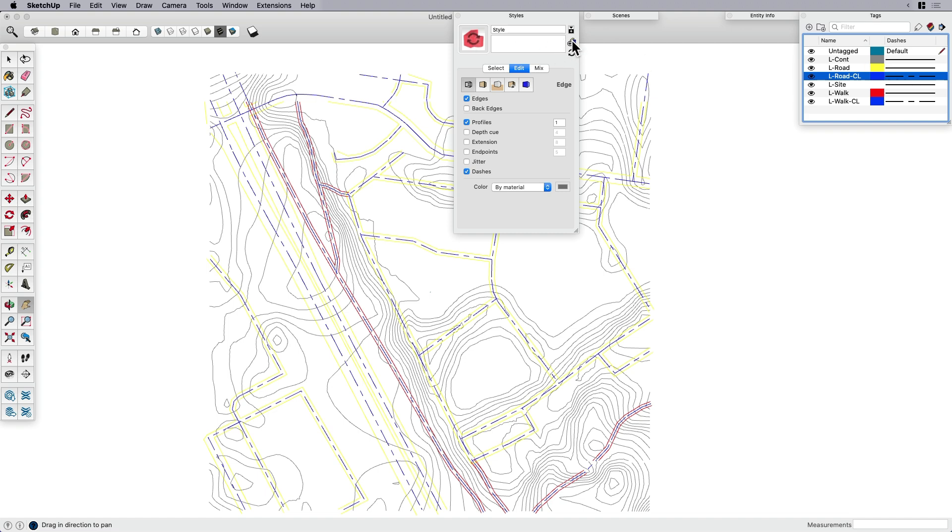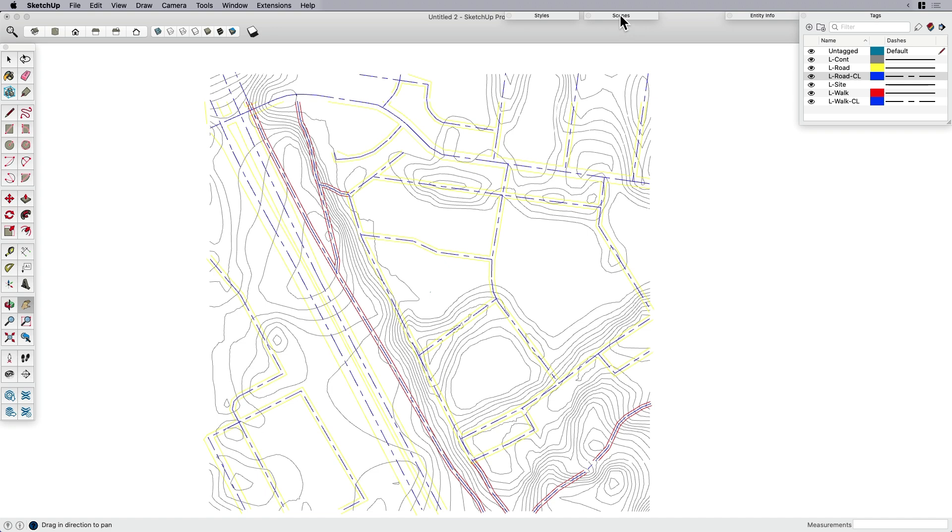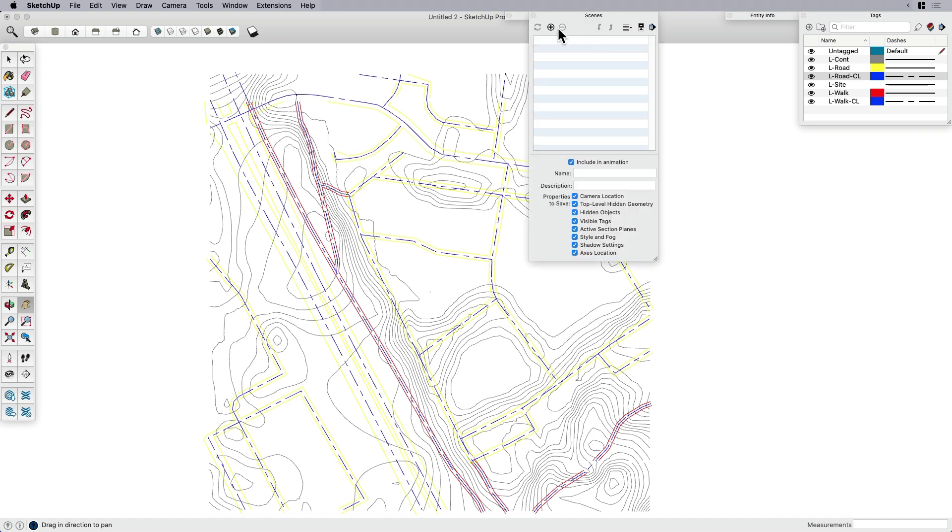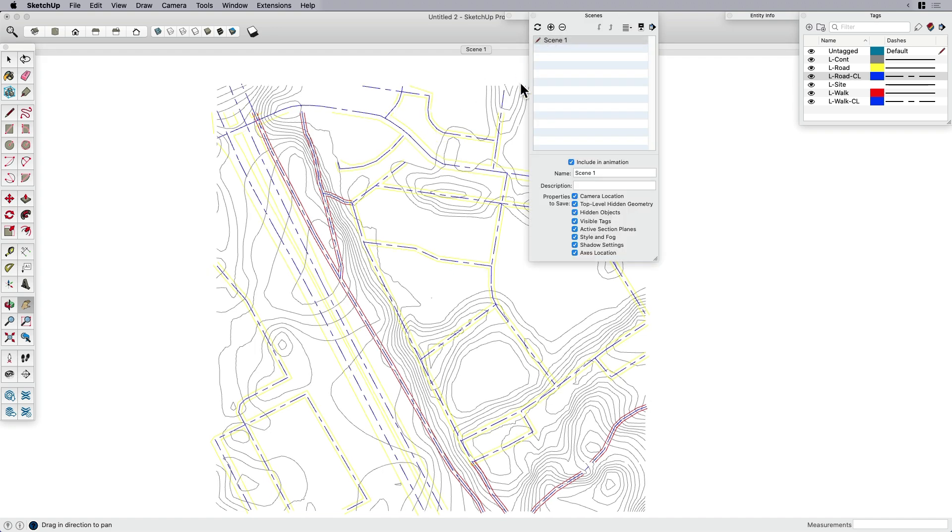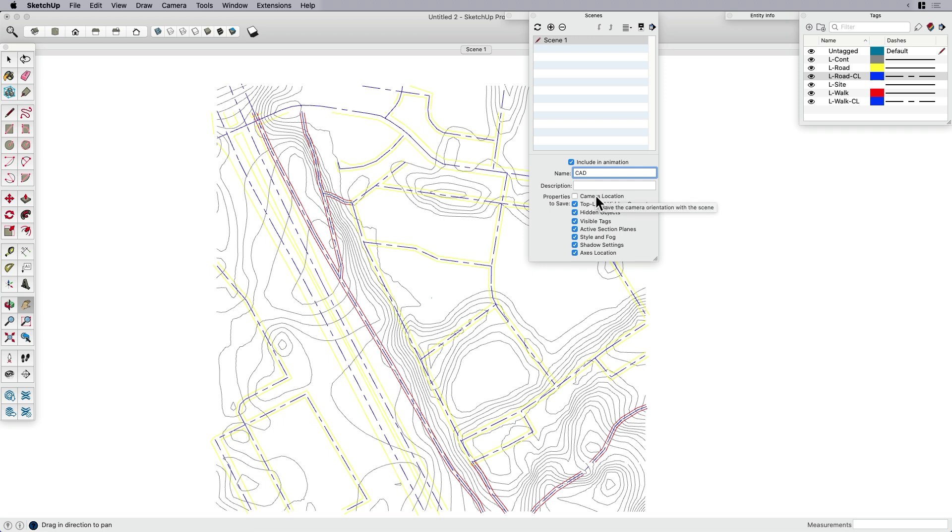So I want to create a new style. Maybe I'll call that CAD or something just so that I know, remember what this is. And then I want to create a scene to save that style. So I'll do the same thing. I'm going to call this CAD. And I'm going to uncheck camera location. I'm going to show you why in just a minute. It's kind of because this is a working scene. So this isn't like a drafting scene or anything. It's just something that we're working on. So I'm going to uncheck that.